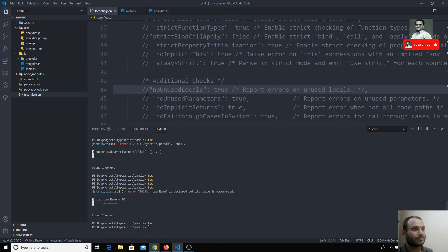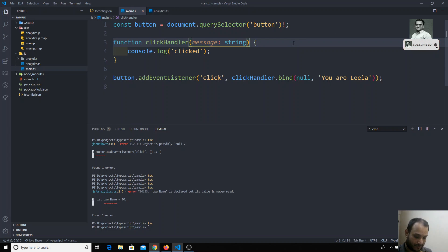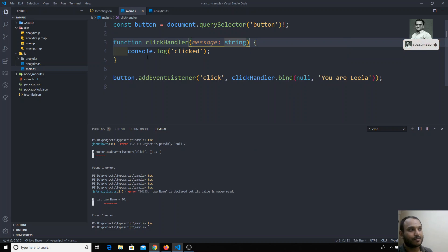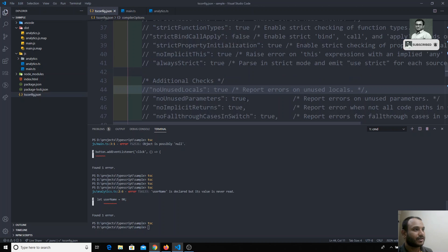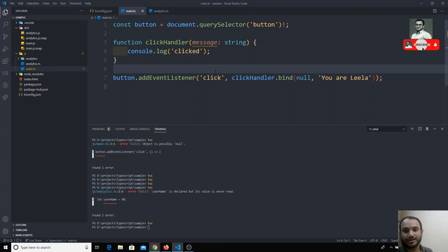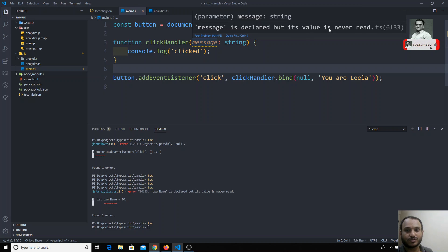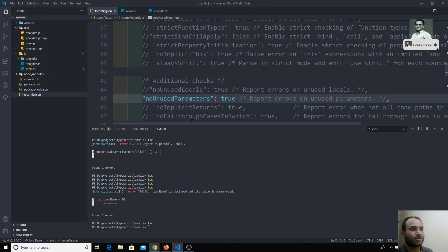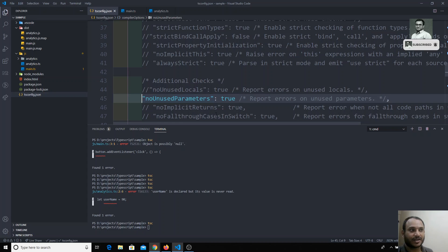Now for noUnusedParameters — in the same scenario, if I go to main.ts we have a function where I am using age, and for example a parameter message of type string. We are passing it but not using the message variable anywhere inside the function. If I enable noUnusedParameters as true, I will get an error because we passed an argument to the function but are not using message anywhere. So if you have any parameters you are not using in a function, setting this to true will generate an error.